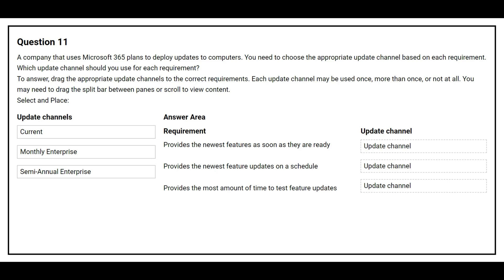Question number 11. A company that uses Microsoft 365 plans to deploy updates to computers. You need to choose the appropriate update channel based on its requirement. Which update channel should you use for each requirement? On the left side you have the update channels, and on the right side you have the requirement and you need to choose the correct update channel.